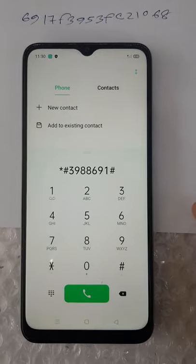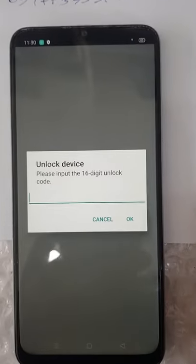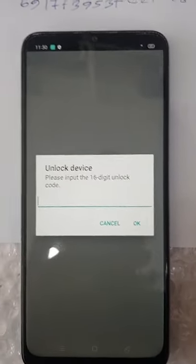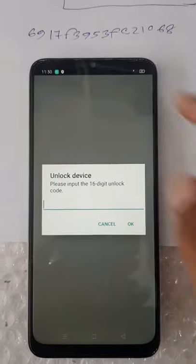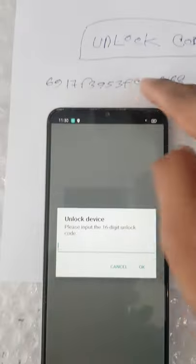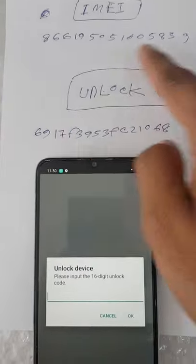We are going to unlock the code. Please input the 16-digit unlock code. I have the unlock code.